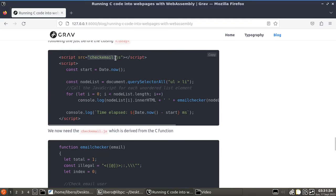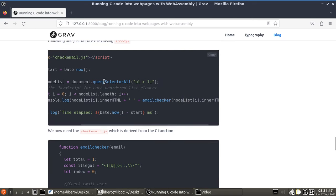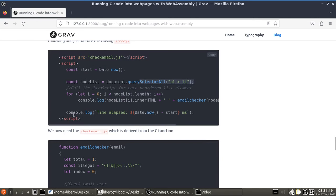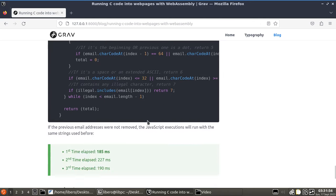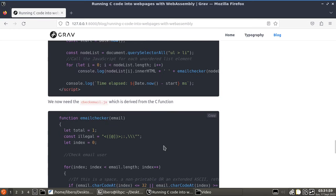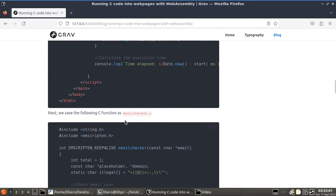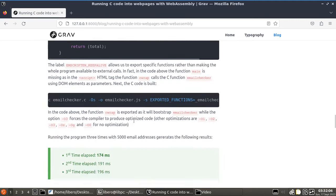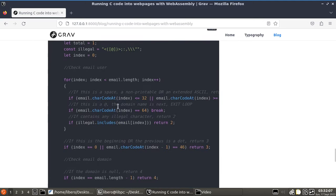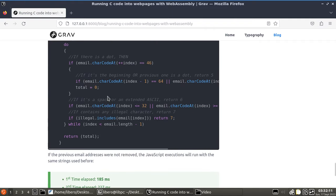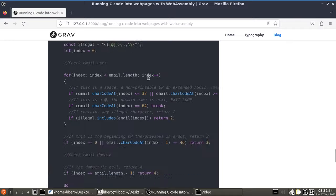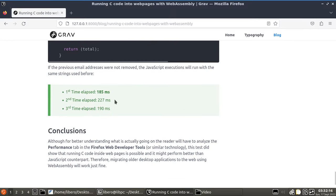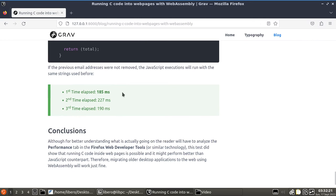And then, you're going to be loading the checkmail.js script, which is in here, which is the JavaScript script. And then, you're going to be doing the usual for each unordered list. You're going to be calling the JavaScript function and that's the JavaScript code. You're going to be seeing that this JavaScript is pretty much one-on-one mirroring the C function. And you're going to be running this new piece of code and from the console log, you're going to be writing down the timing.